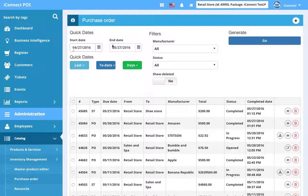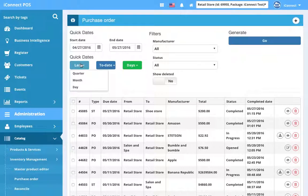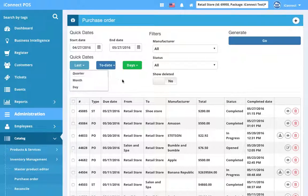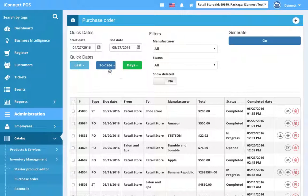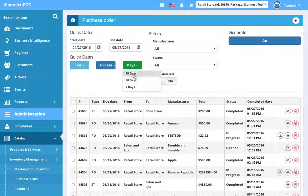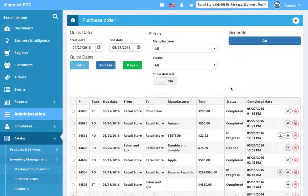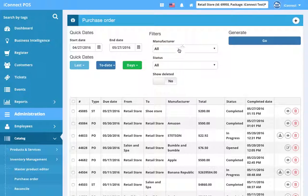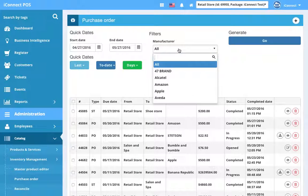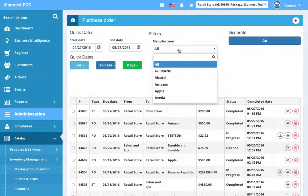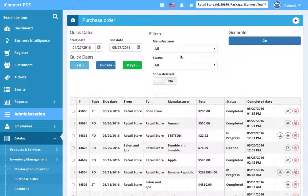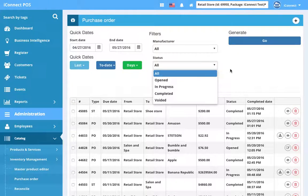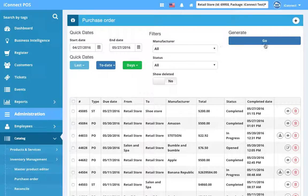And you can filter them by start and end date. We have quick dates. You can do last quarter, last month, or day. You can do two date filters, or you can do the last 90 days, 30 days, or 7 days. You can also filter by the manufacturers, the vendor that the purchase order went to. You can filter by the status of the purchase order, whether it's opened, in progress, completed, or voided. And you can show deleted. So if we check this on, it will show us deleted purchase orders. Once we have these filters set, we'll just hit go, and it will filter the existing purchase orders.